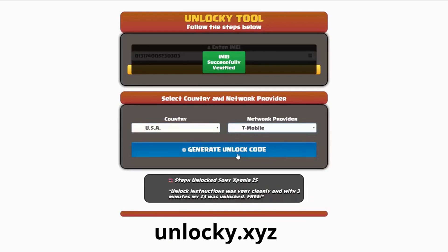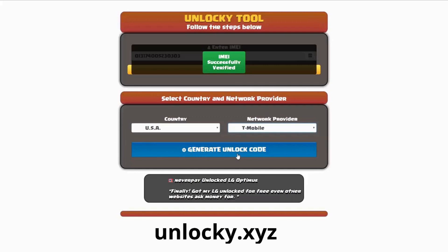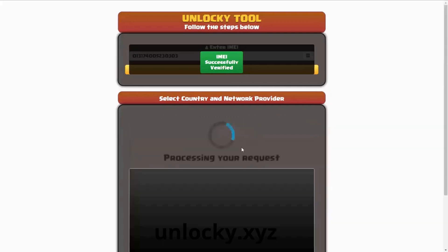Now we're going to go ahead and click on the button that says generate unlock code. When you do this, Unlocky is going to work to generate an unlock code based on your IMEI, country, and network provider. So I'll go ahead and click on generate unlock code.